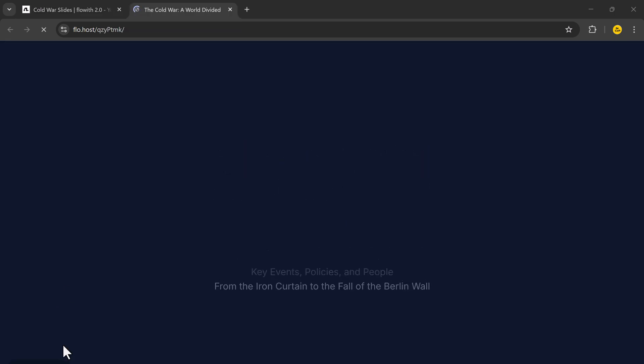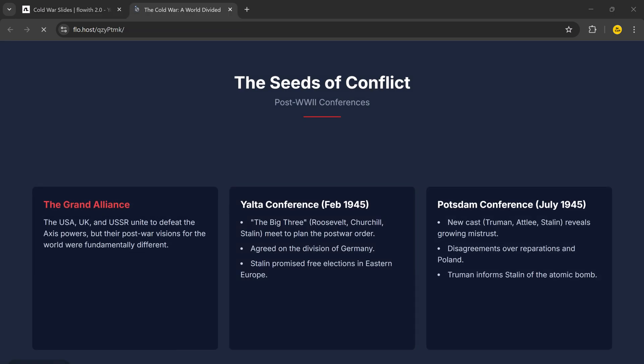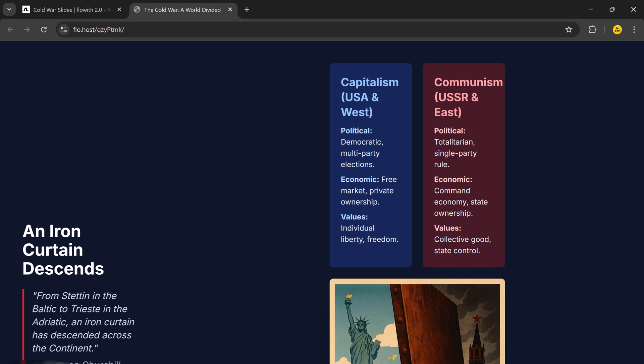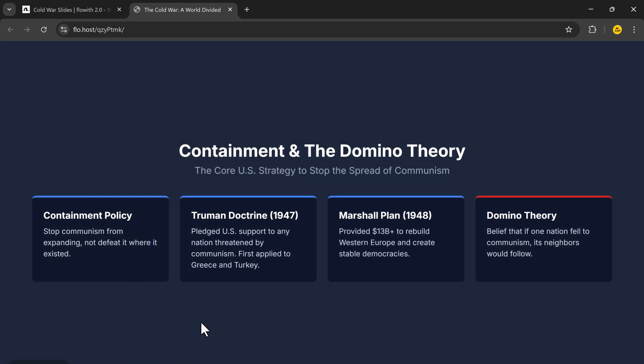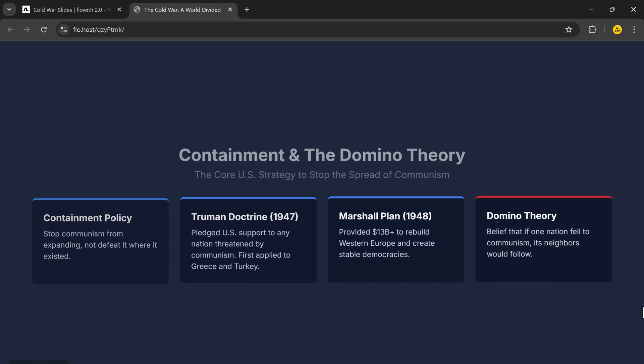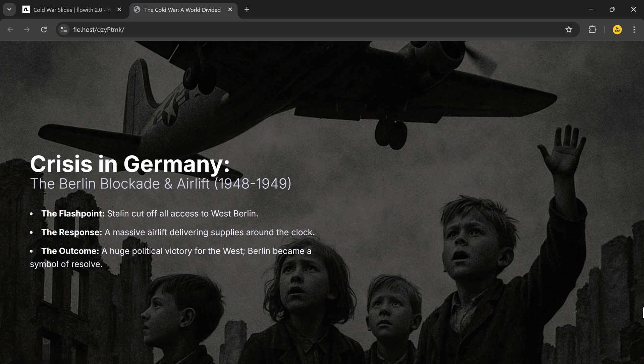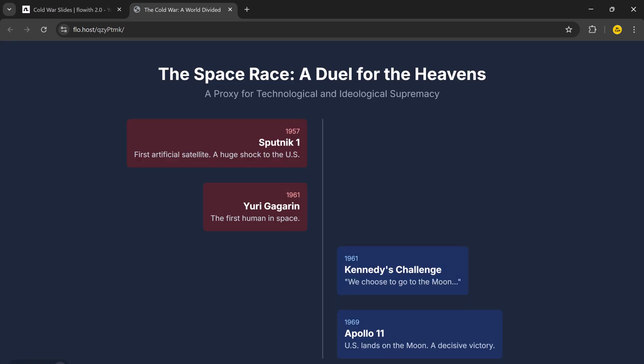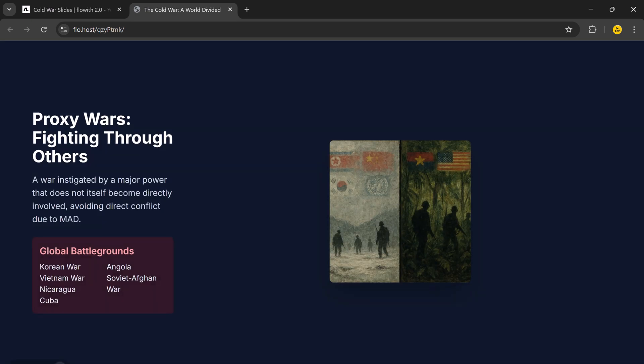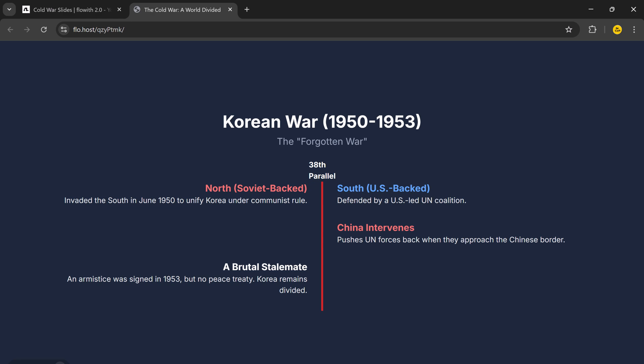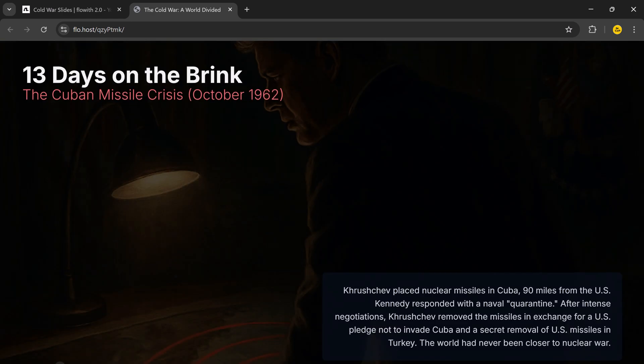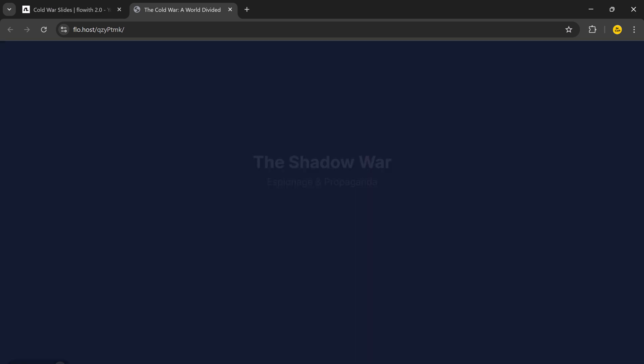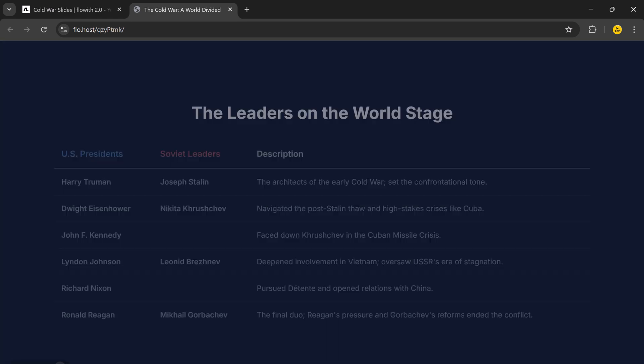Here's the final result. Imagine you're a teacher or professor, and all you have to do is input a topic or video link. Within minutes, you get a fully structured lecture deck. No prep time. No copy-paste. No design work. That's the power of NIO.